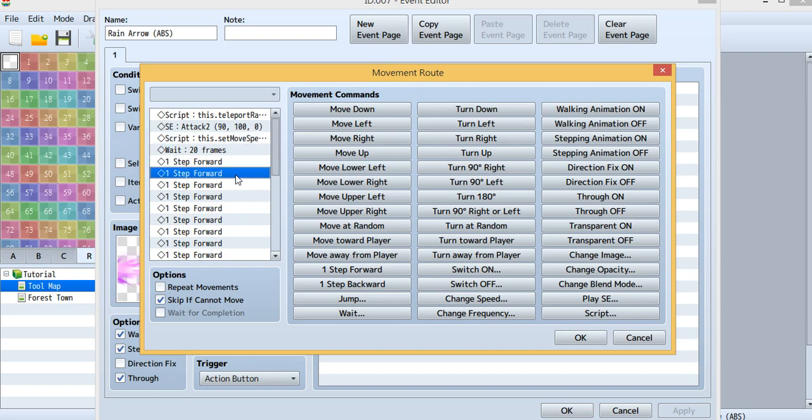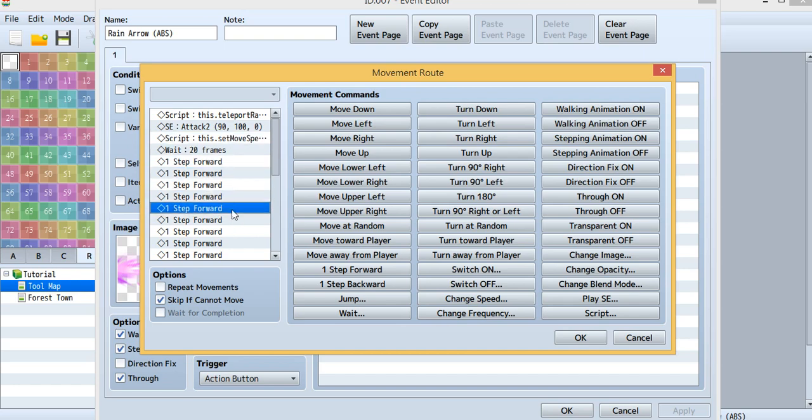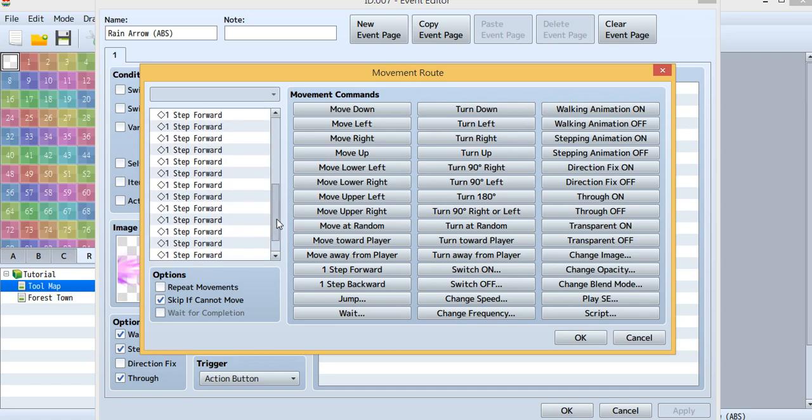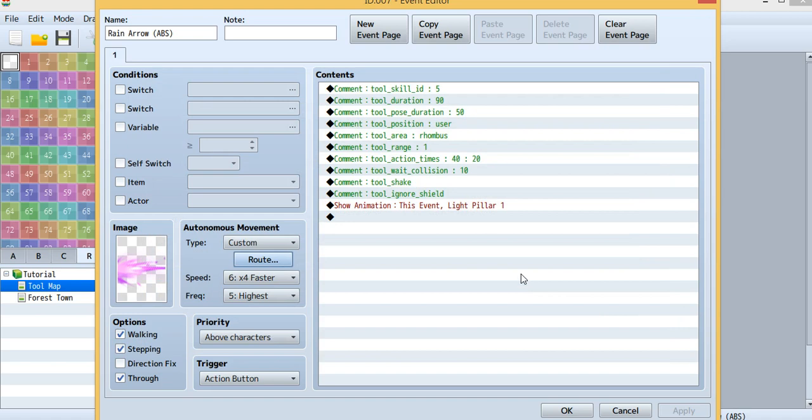Then I just want the shoot to go forward, so just one step forward. It was just like arrow and fireball. When you shoot something, you don't want any other things to block the way, so just make it through and make the priority to above the character.